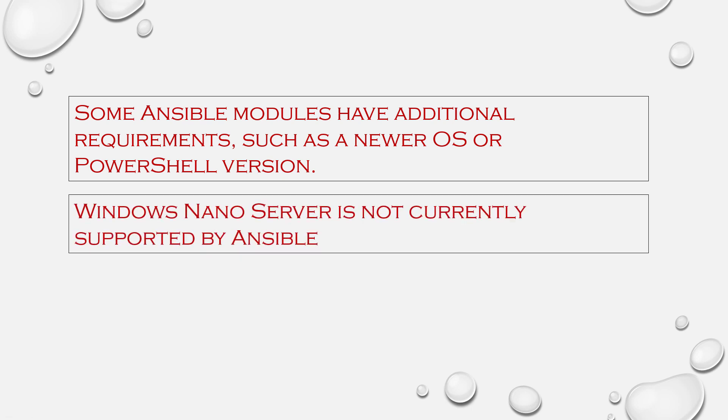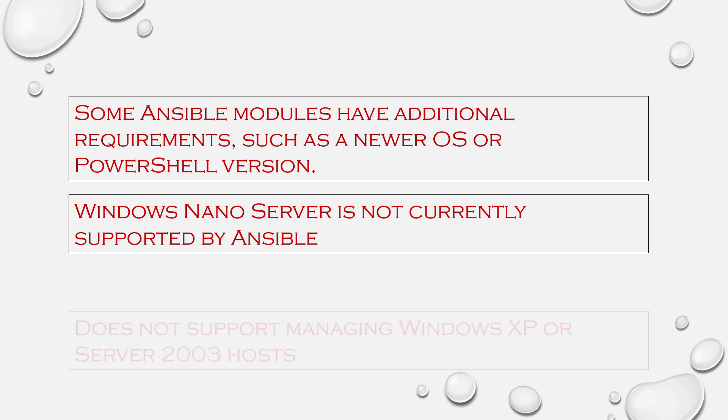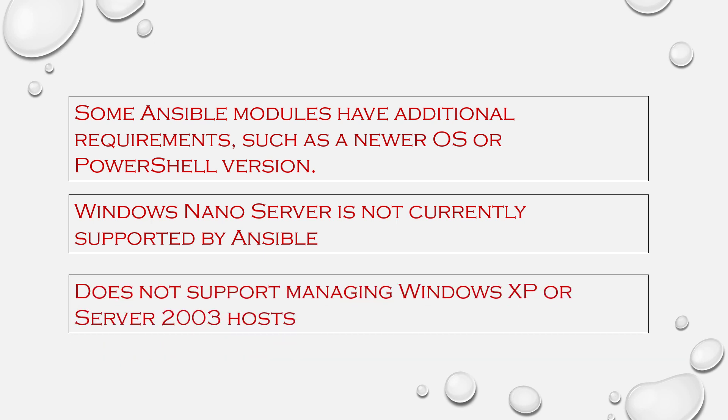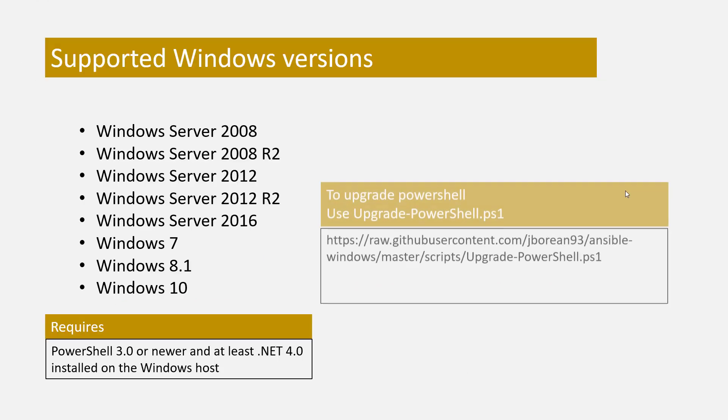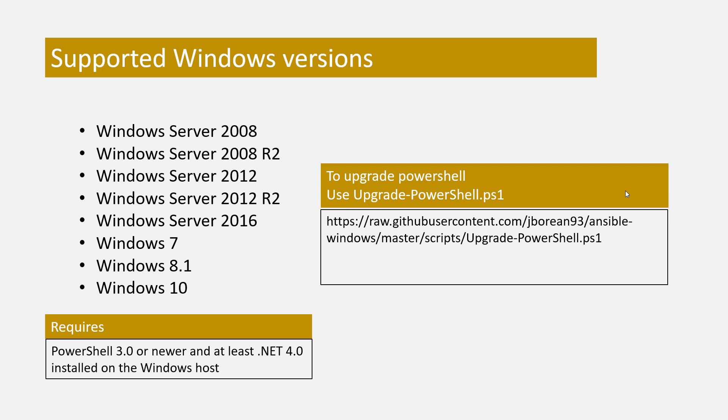Some Ansible modules have additional requirements such as a newer OS or PowerShell version. Please note Windows Nano Server is not currently supported by Ansible since it does not have access to the full .NET framework, and Ansible does not support managing Windows XP or Server 2003 hosts. If your Windows OS doesn't have PowerShell version greater than 3.0 and .NET Framework 4.0 or newer, you can use the Upgrade PowerShell PS1 script to update this.